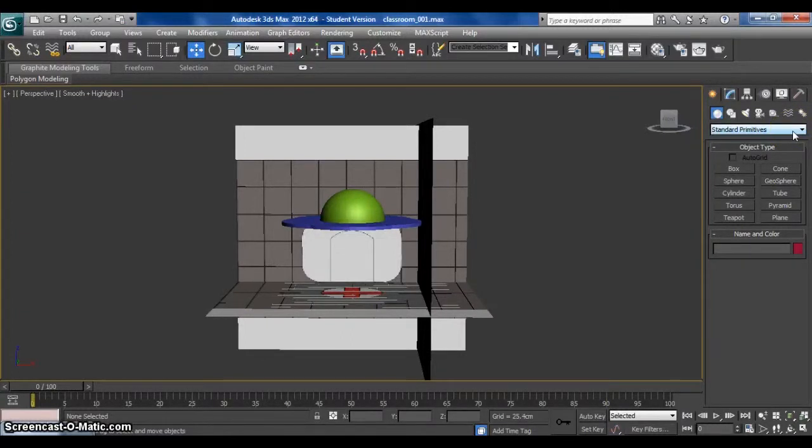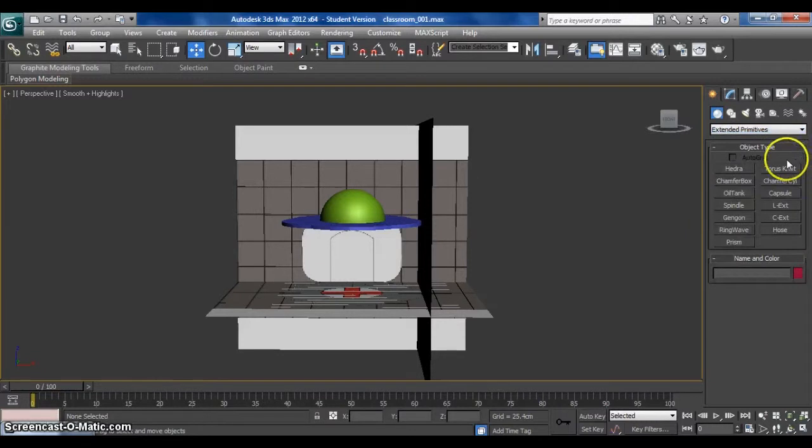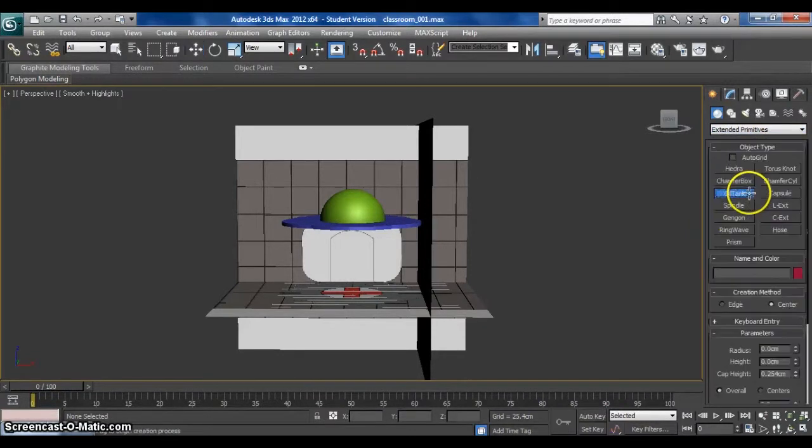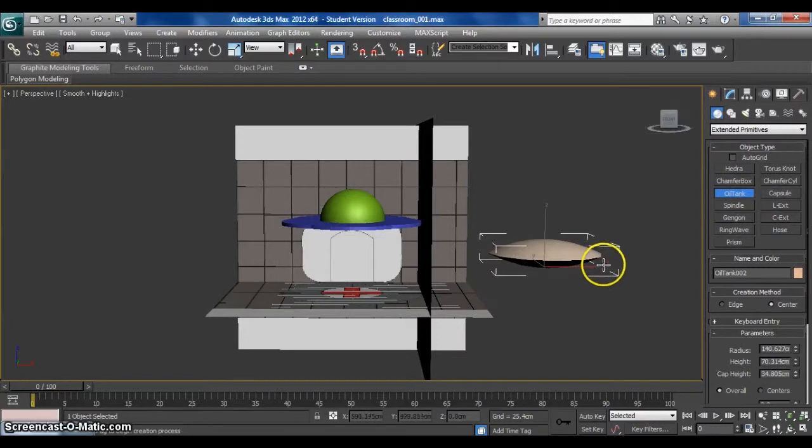Go to Standard Primitives and choose Standard Primitives. Click on Oil Tank. Create an oil tank here.